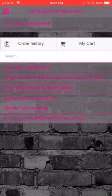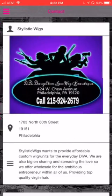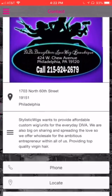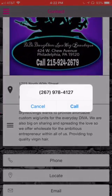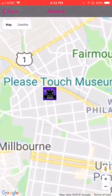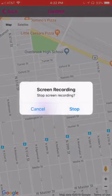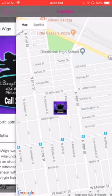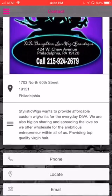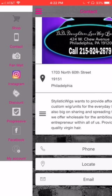This also has a contact button which has your bio in there. They can call your store from here, locate your store, and get turn-by-turn directions, which is a great option. They can also email your business as well.